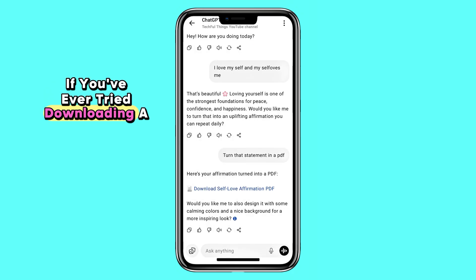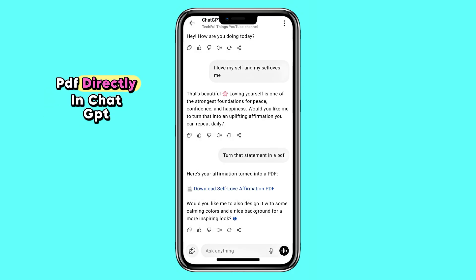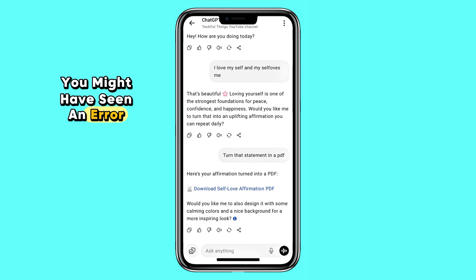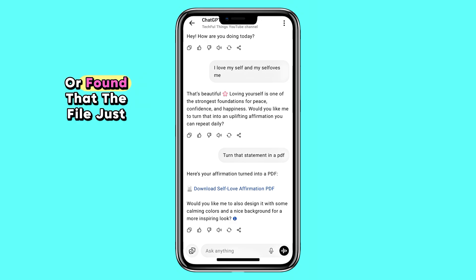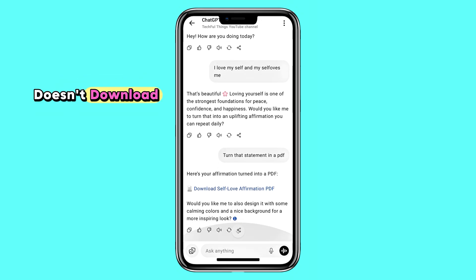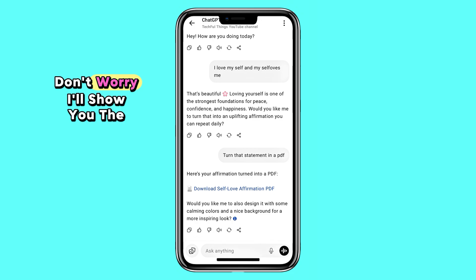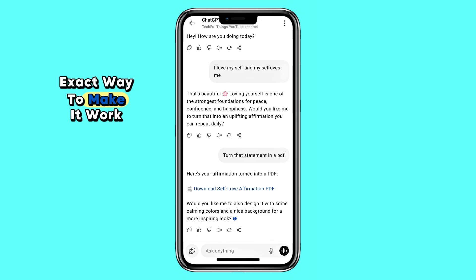If you've ever tried downloading a PDF directly in ChatGPT, you might have seen an error message or found that the file just doesn't download. Don't worry, I'll show you the exact way to make it work.